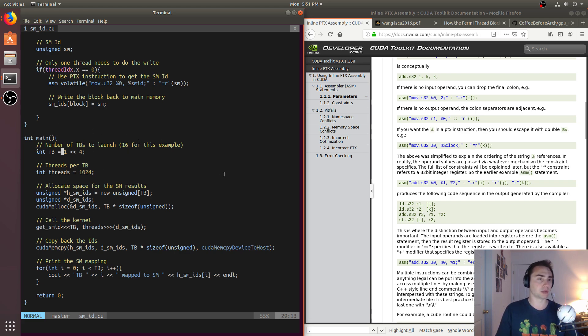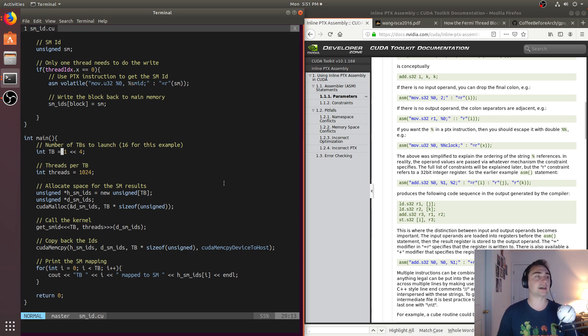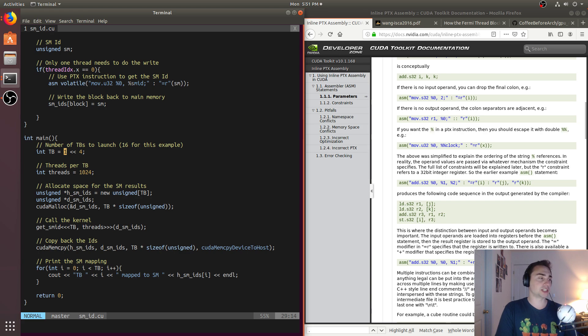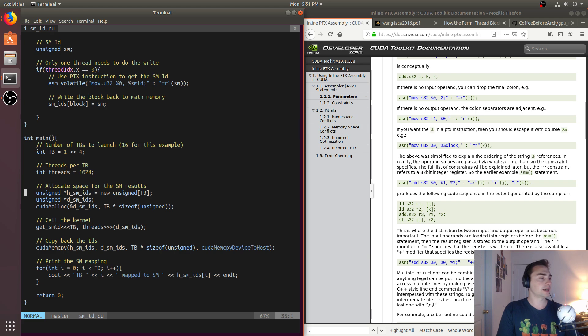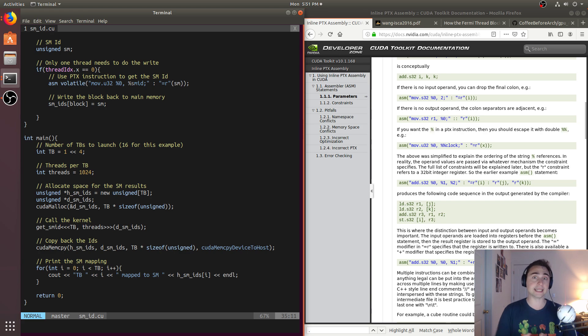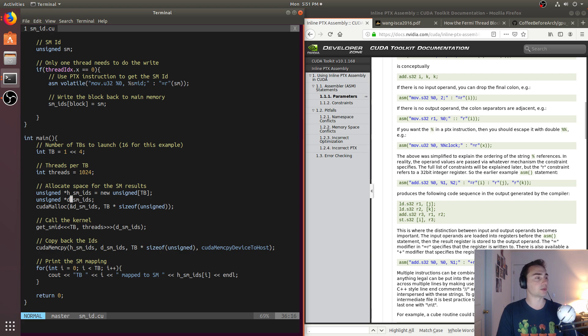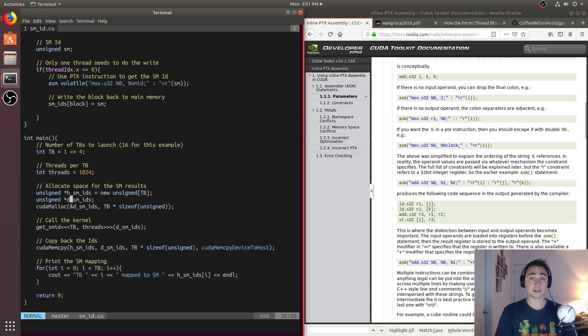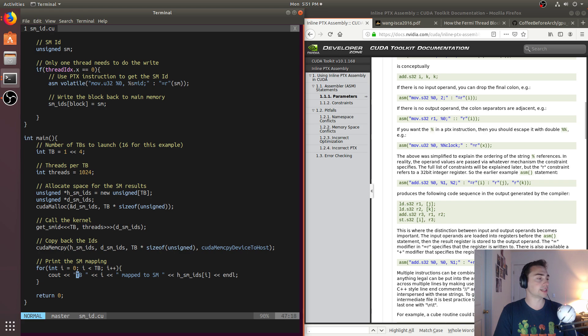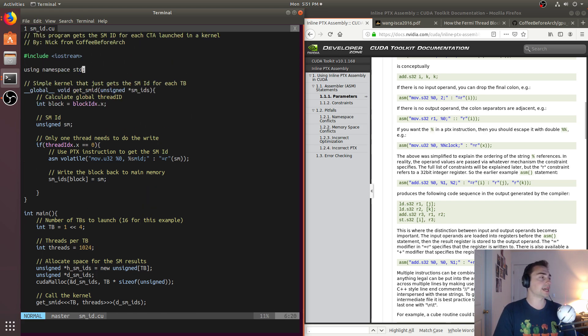And so we're just going to be launching 16 thread blocks, and we'll go ahead and just launch each thread block with 1024 threads. And all we need to do is allocate some space on the host - so this will hold our SM IDs that we're going to copy back. We'll have an array of unsigneds on the device, and that's where we'll write our SM IDs. And then we'll launch our kernel, and then we'll copy it back, and then we'll print out which thread block is mapped to which SM.